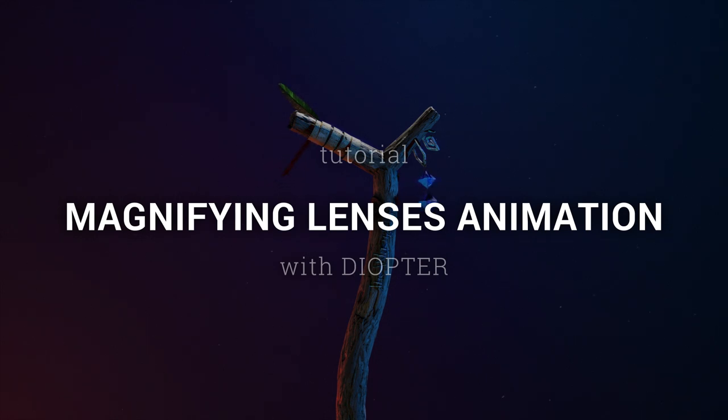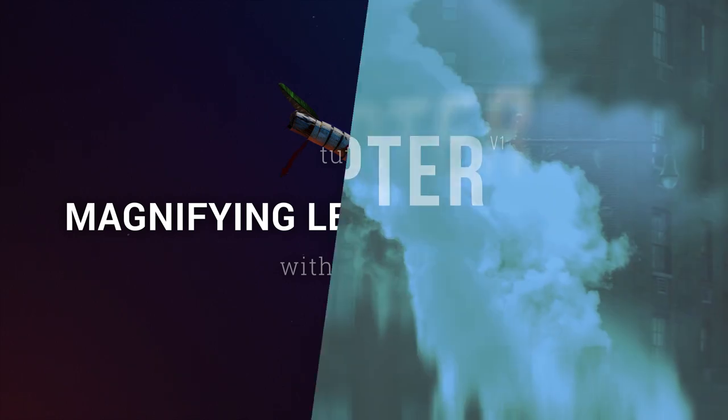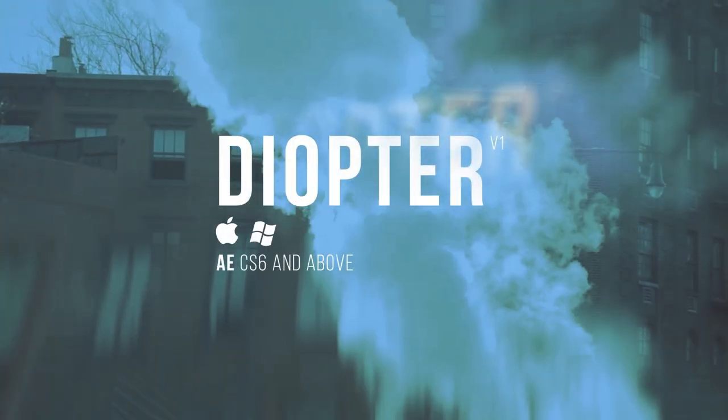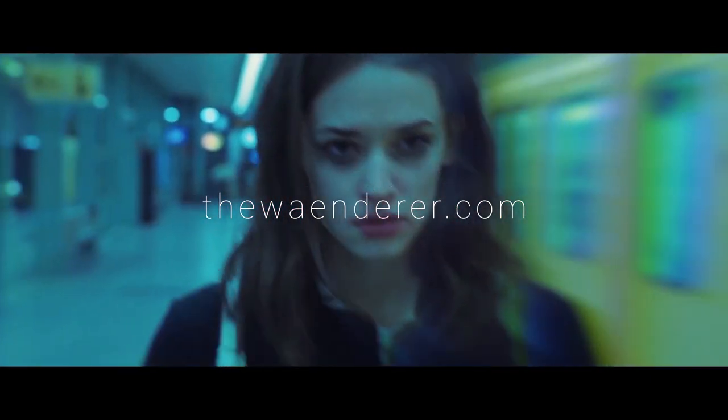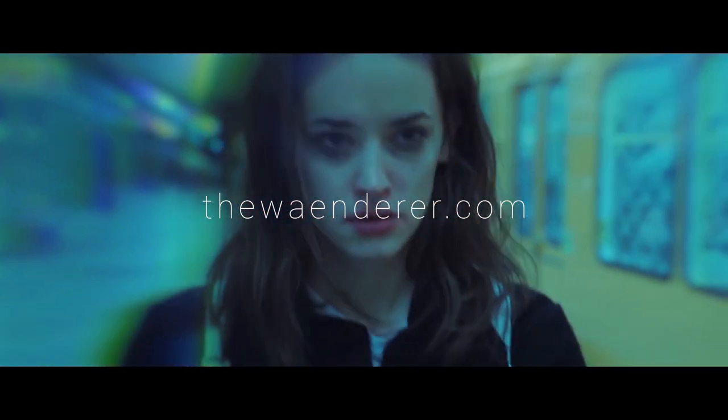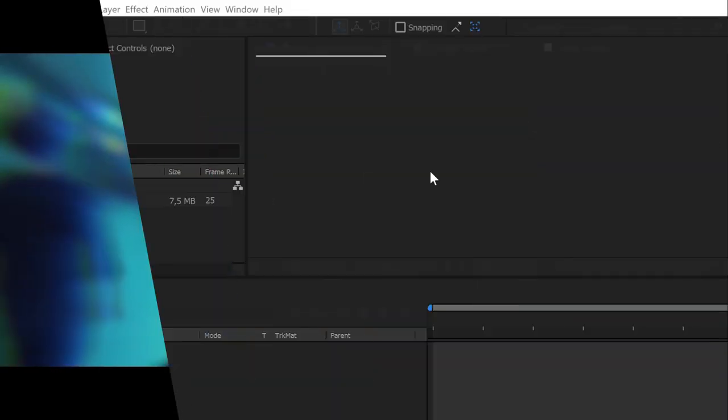This magnifying lenses animation is actually quite easy and Diopter does all the boring stuff for us. For those who don't know what Diopter is, it's an After Effects plugin which creates cool optical effects. Check out my website, you can download a free trial to try it by yourself. Let's start!